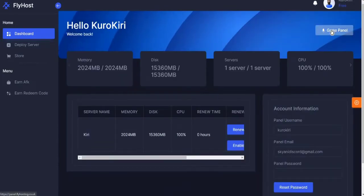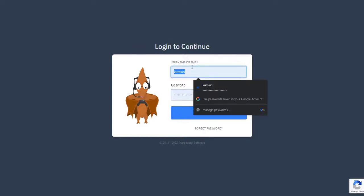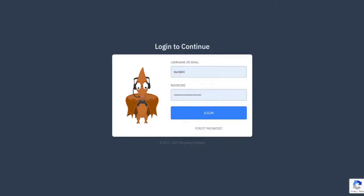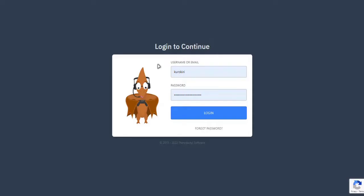After that, head over again to the dashboard main menu and click the game panel. You will be redirected to this site. Your login credentials are located here. After entering your password and username, this will show up.